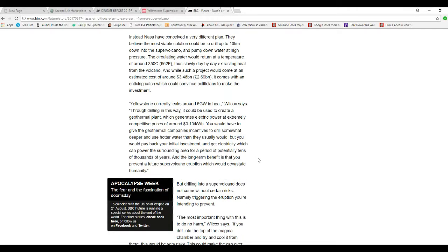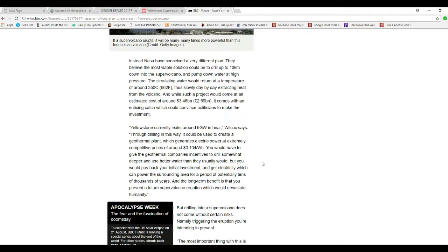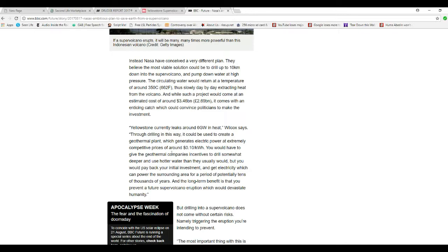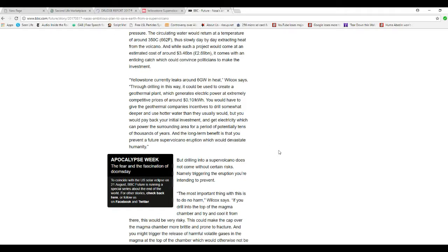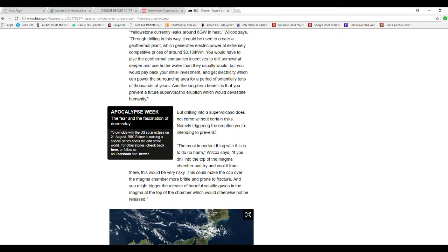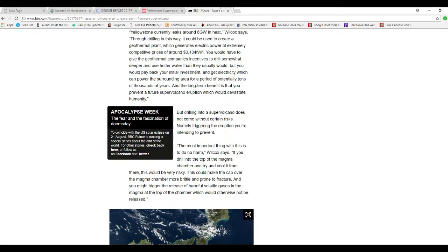Yellowstone currently leaks about 60 gigawatts of heat. By drilling this way, it could be used to create a geothermal plant which generates electric power at extremely competitive prices - around 10 cents per kilowatt hour.